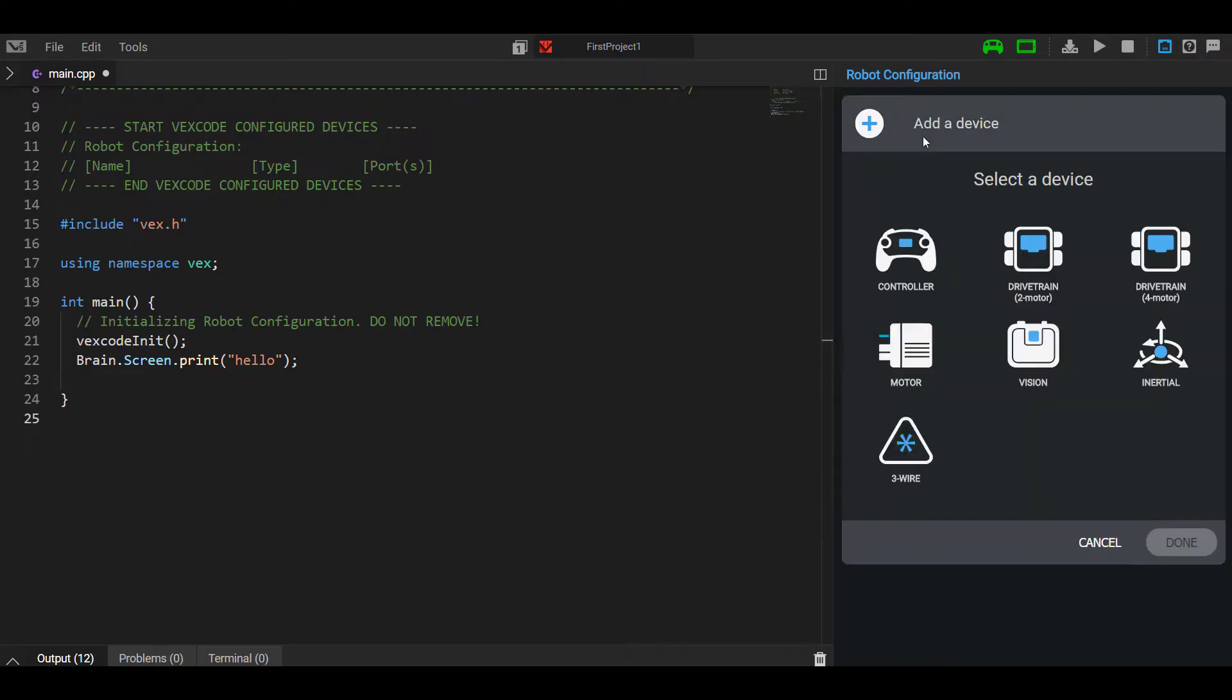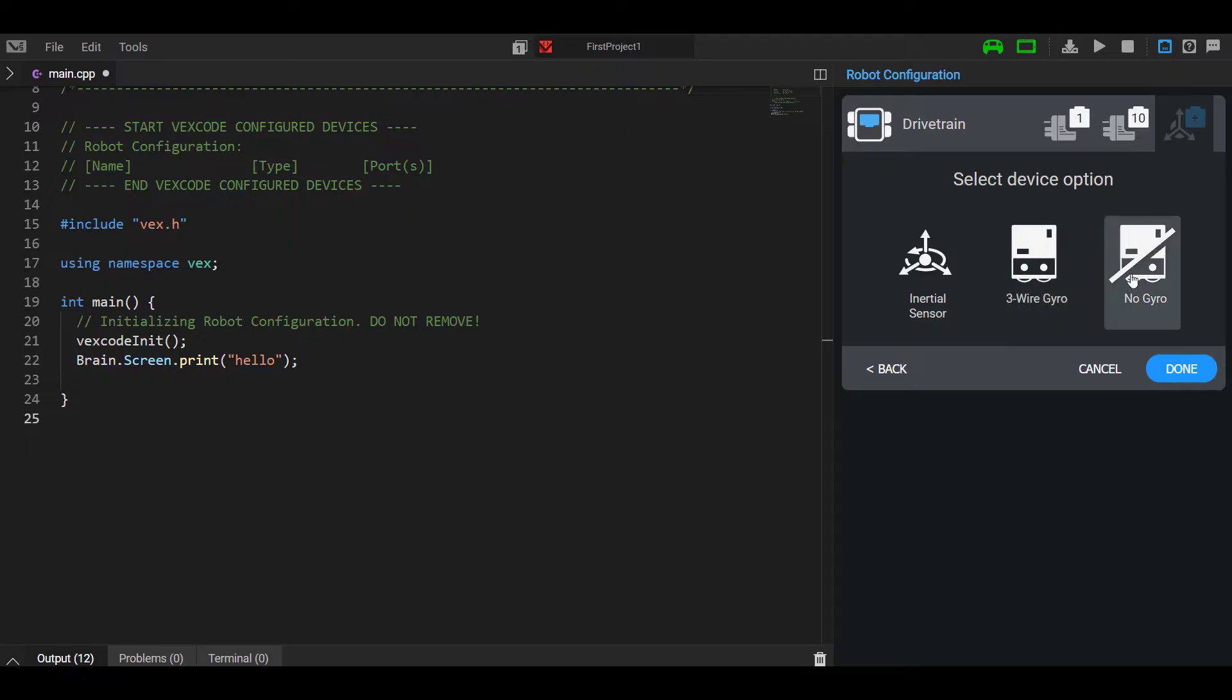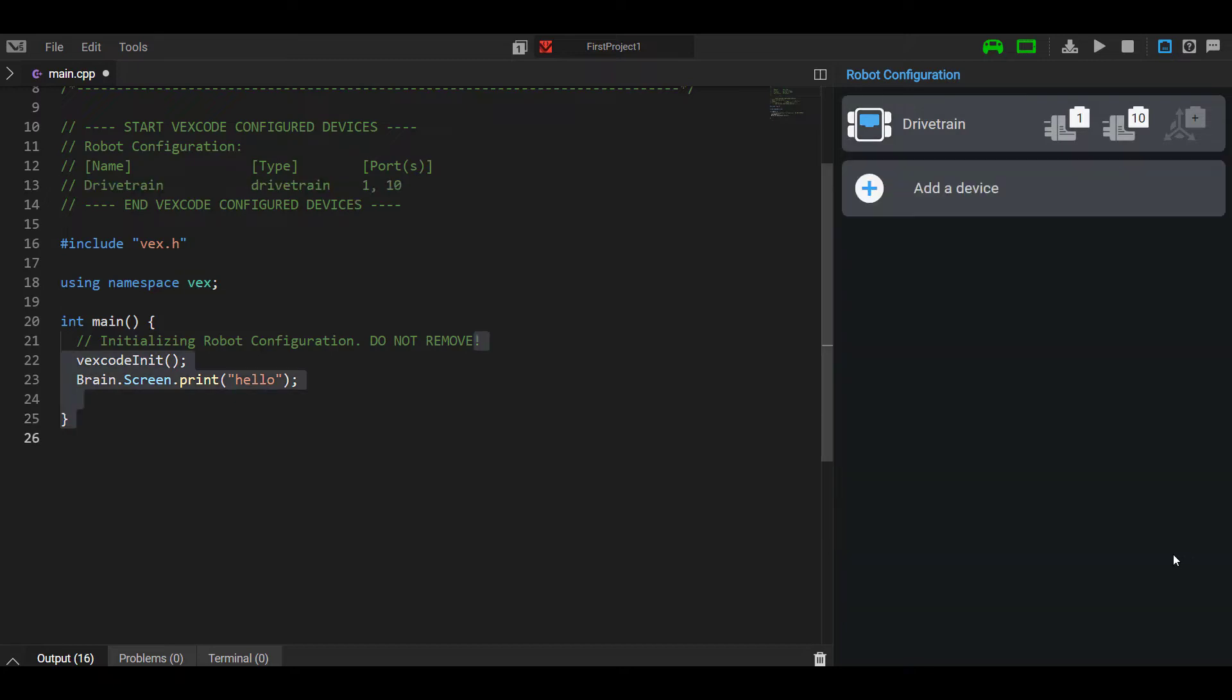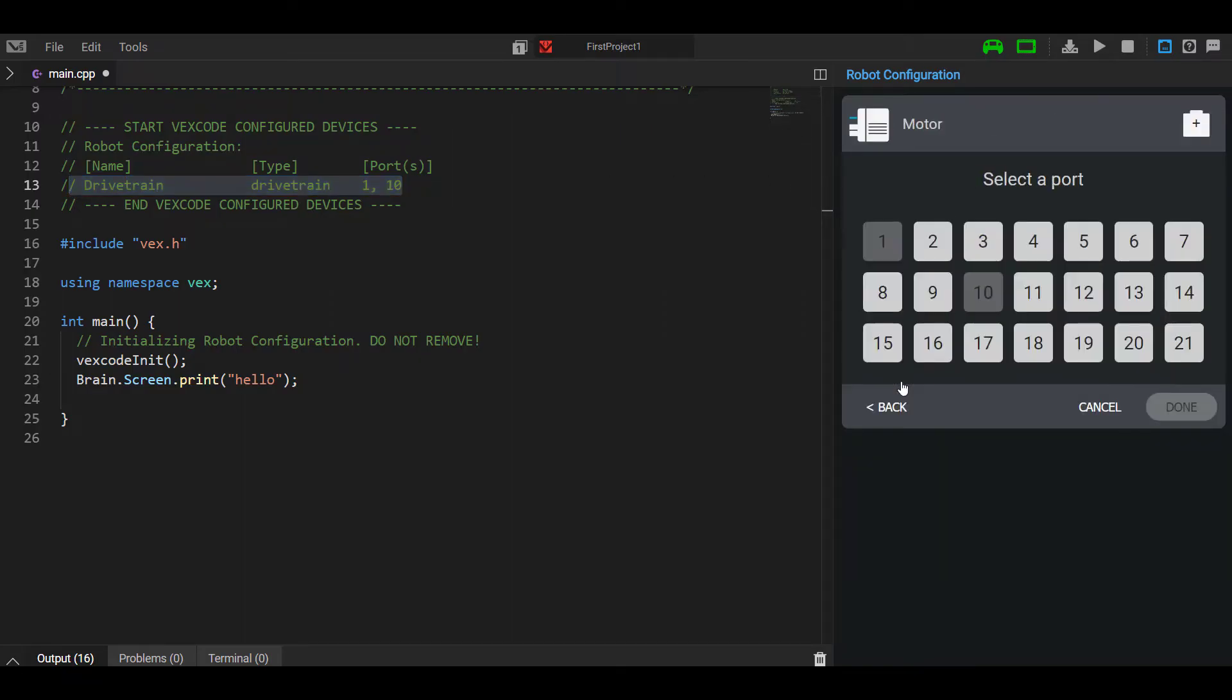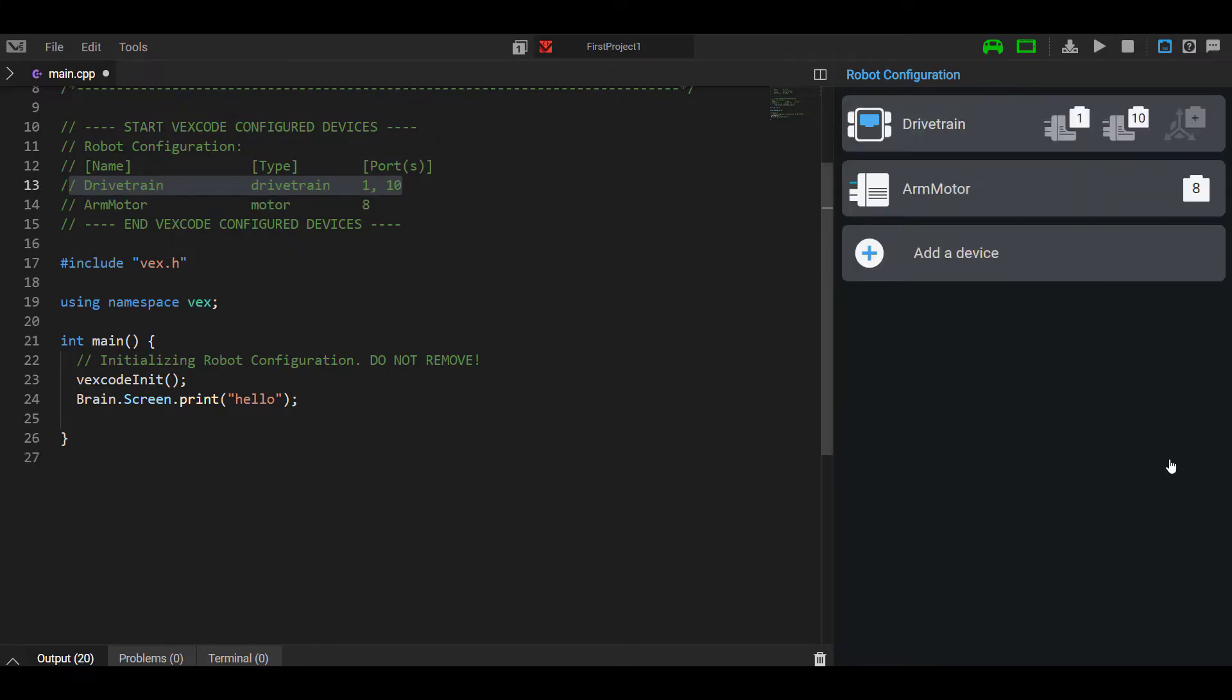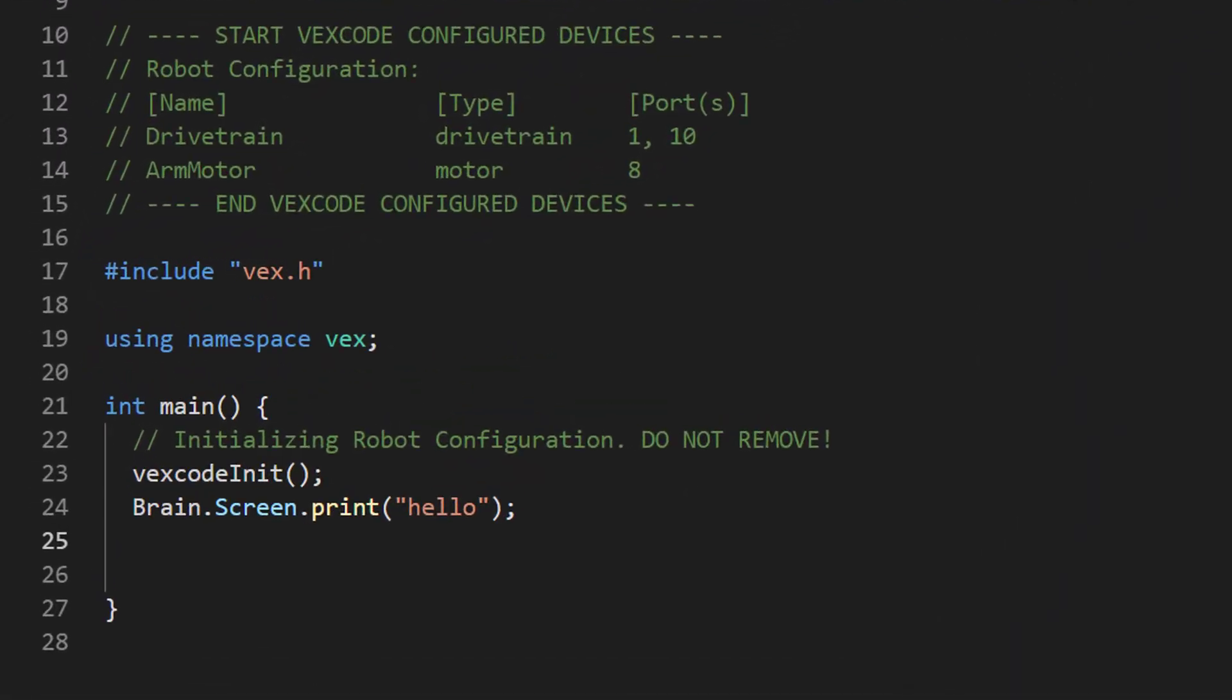Under robot configuration, under the device menu in the top right, we add a drivetrain, set the left and right motors. I'm not using a gyro. Pretty standard drivetrain. I don't need to change any of these settings. Let's give it an arm motor, one motor that we have as well. As soon as we add the drivetrain, it's automatically populated in VEX code. I add a motor on port eight, name it the arm motor. So now we have a drivetrain and one arm motor, and it's automatically populated under the devices by VEX code.